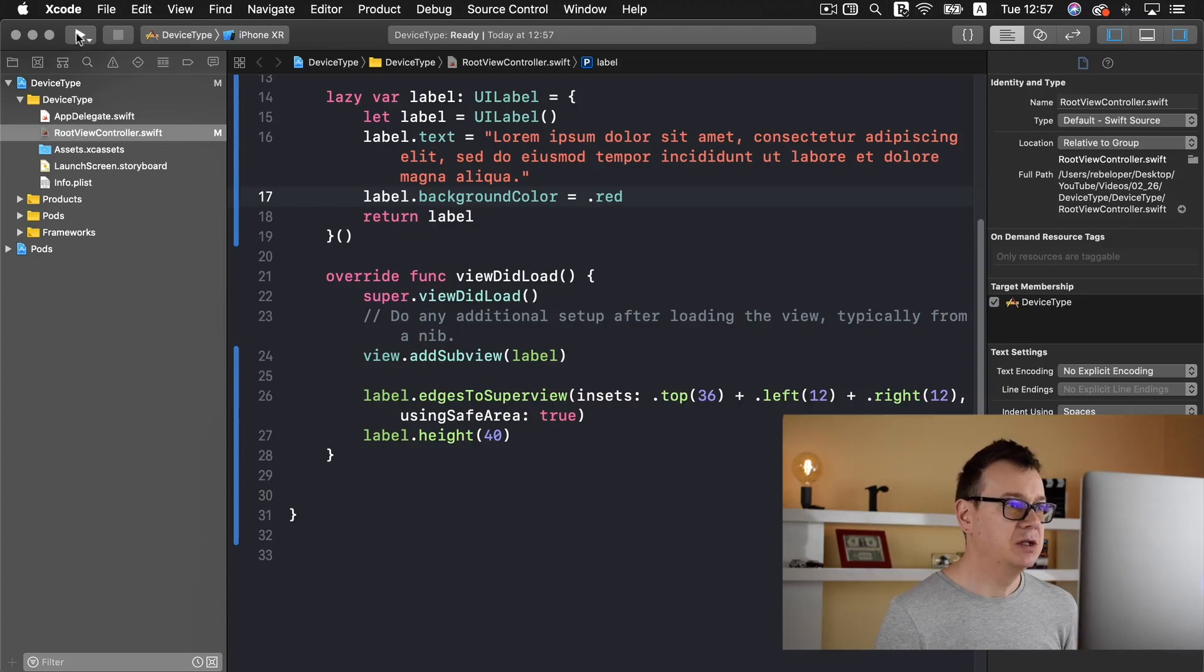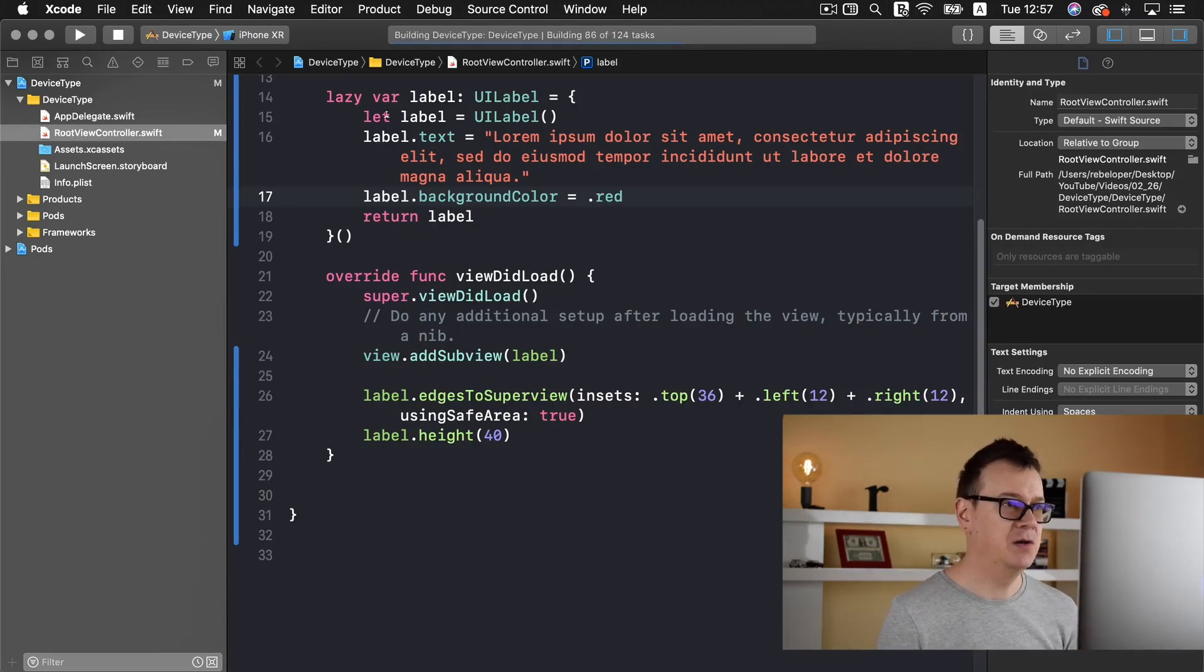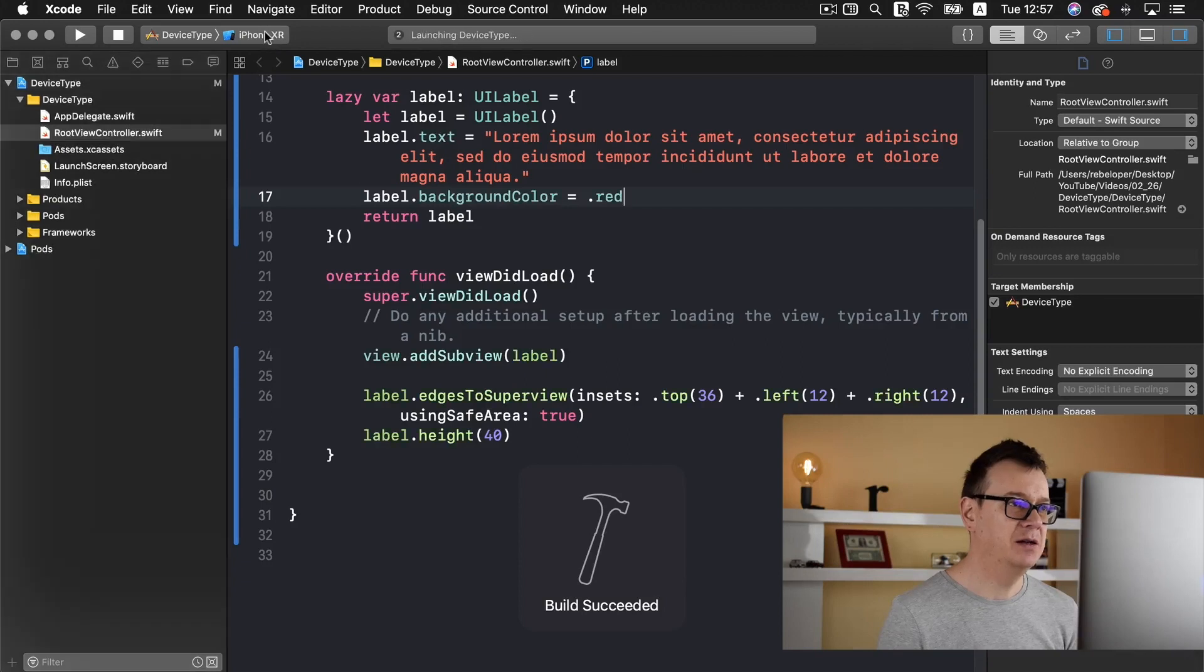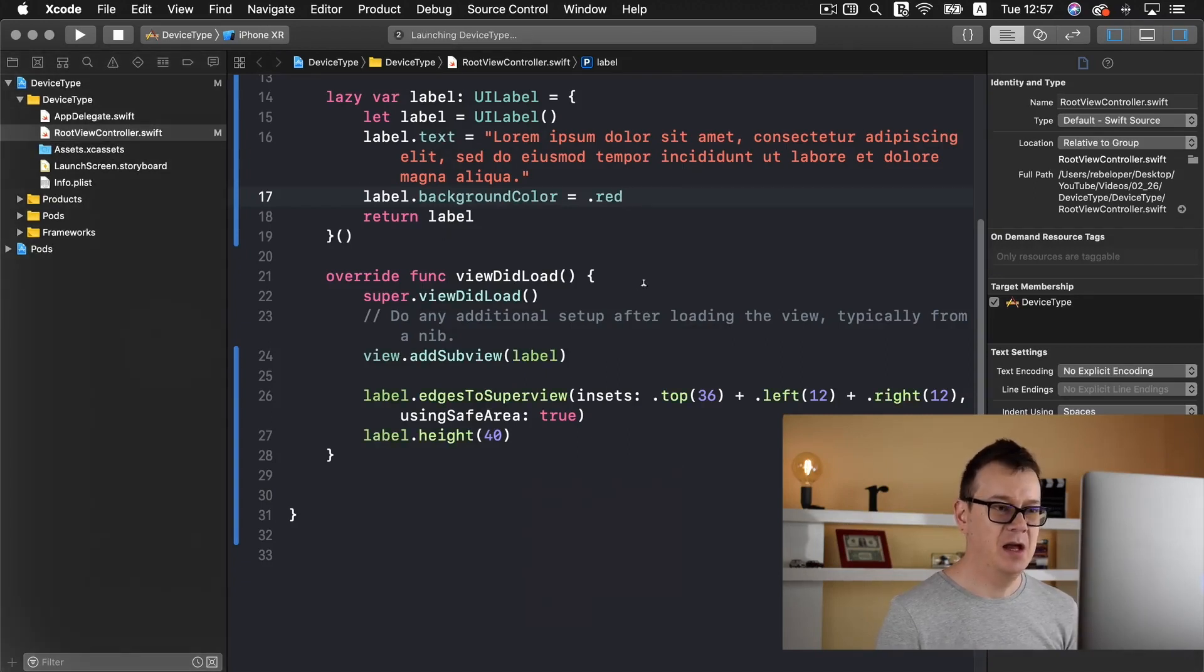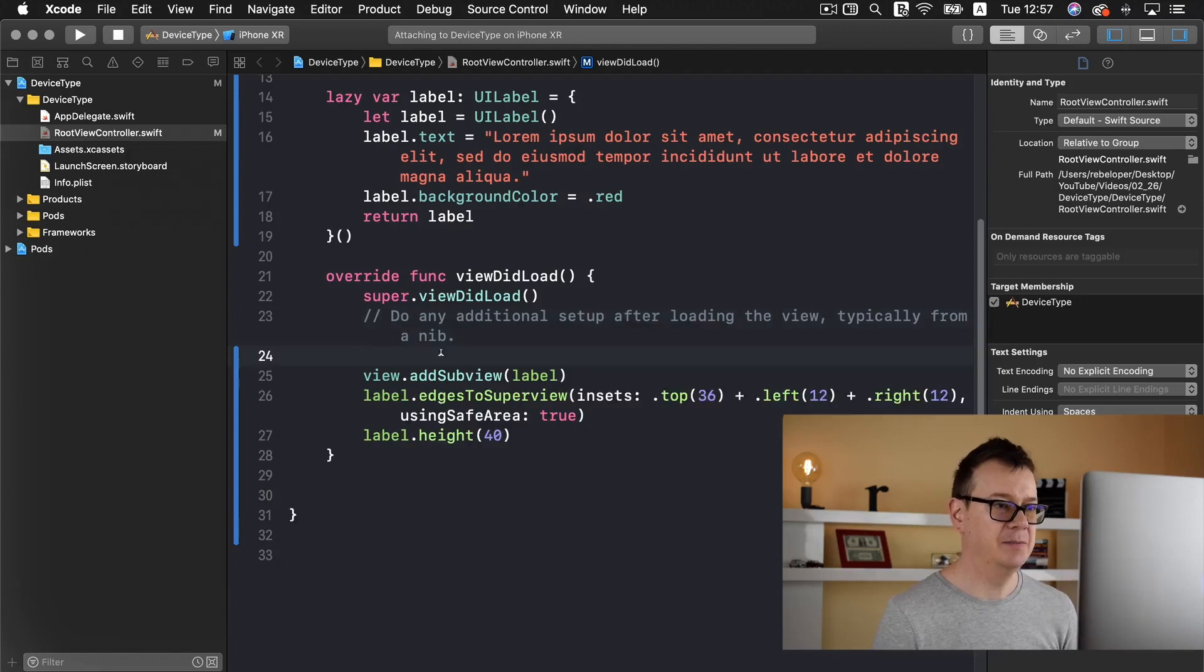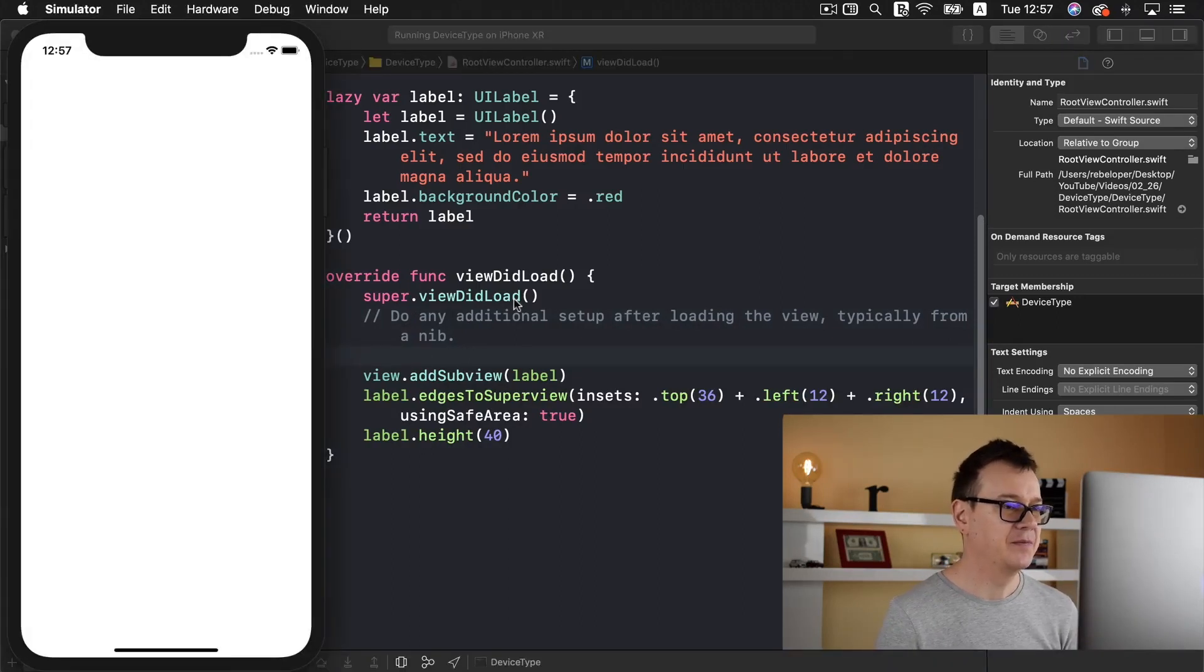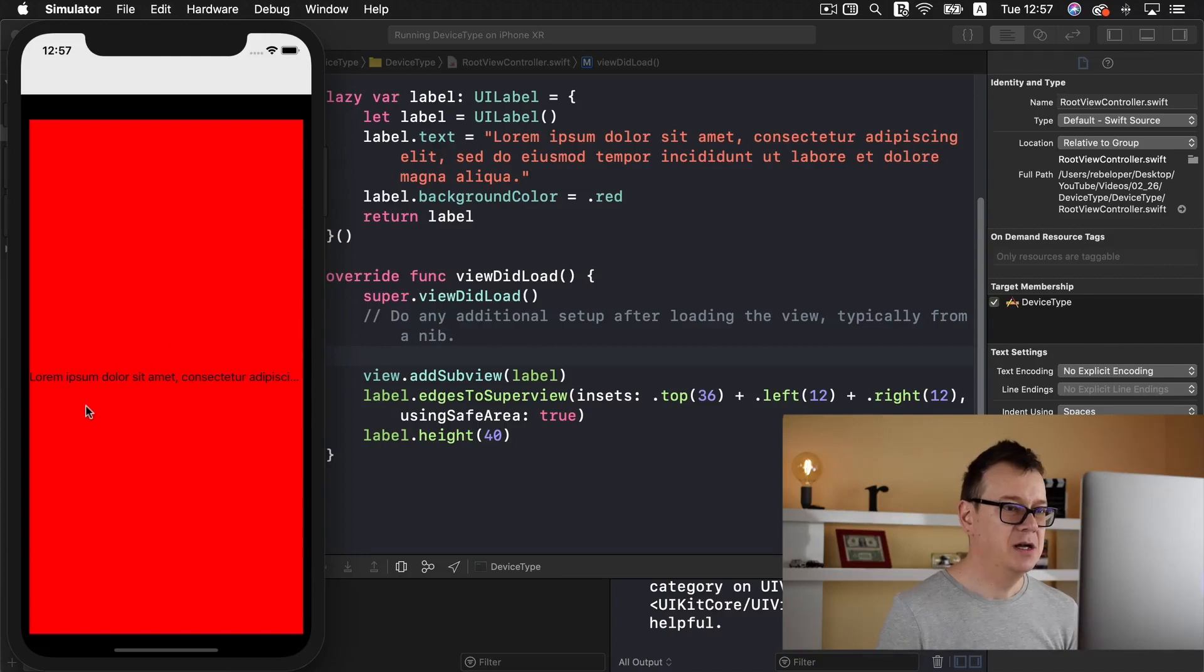Let's build and run and see how it goes. Make sure that you select iPhone XR from the list of the simulators here. While we wait let me just clean this code. I'm just waiting for it and there we go.